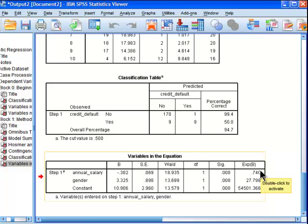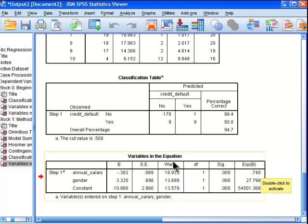But before I get to those, I'll note that both of our annual salary and gender predictors are statistically significant predictors in the regression equation model.